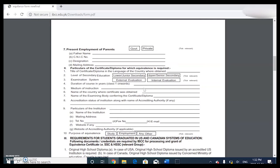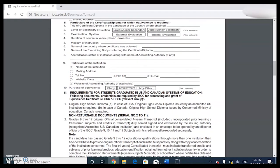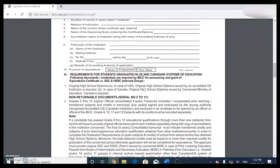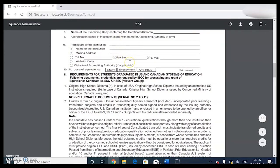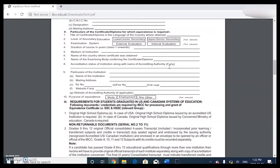For duration of course in years - class one onwards - from grade one, it's basically 12 years of school. Medium of instruction is the language, so just put English. Name of the country where the certificate was obtained is Canada or whatever country you're from. Name of the examining body confirming the certificate is Alberta Education for me. For the accreditation status of institution along with the name of accrediting authority, I put Alberta Education because they were actually in control of my transcript. Purpose of equivalence - just write 'study'.